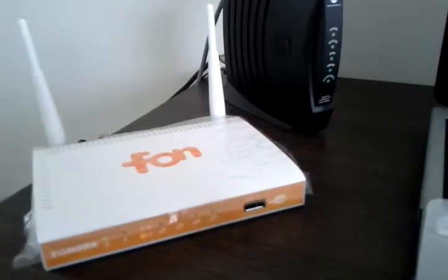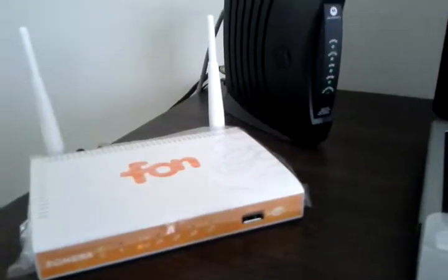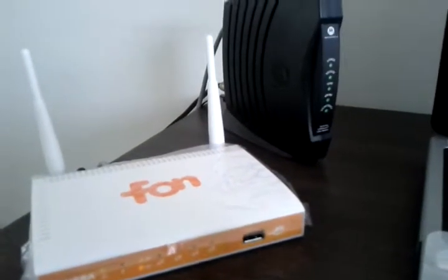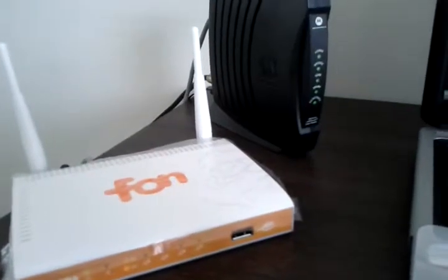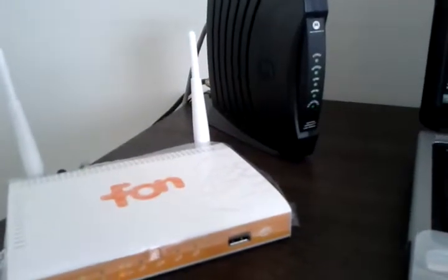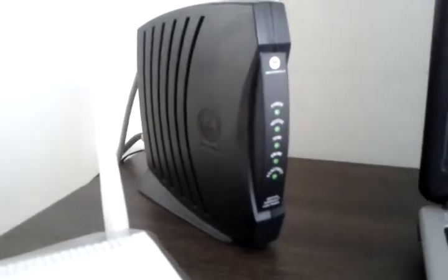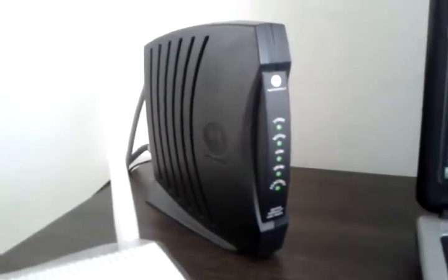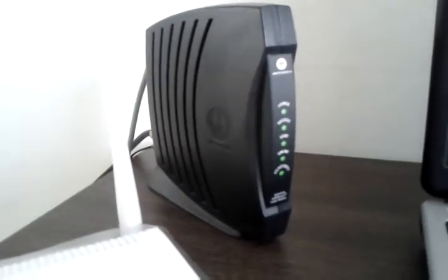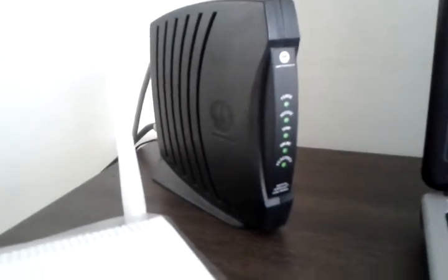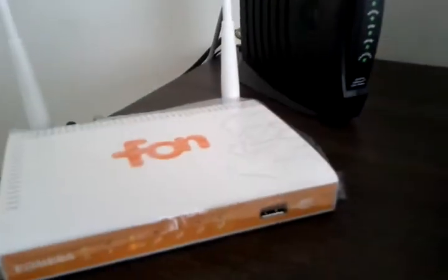Welcome to the configuration series of the Phonera 2.0N router. In the last video, we connected our cable modem, this unit here, from First Media to our Phonera 2.0N.